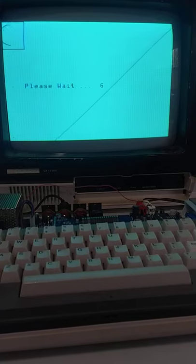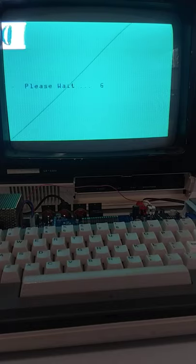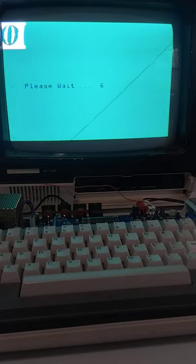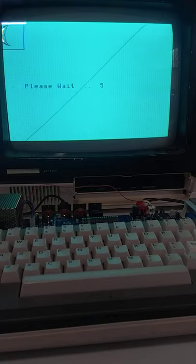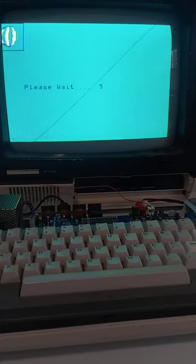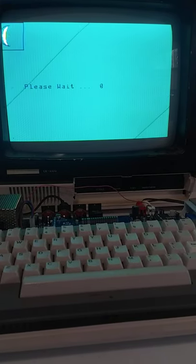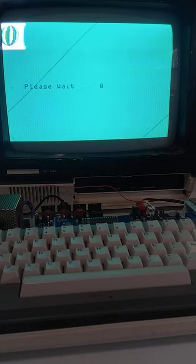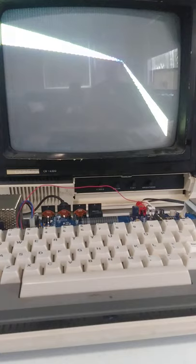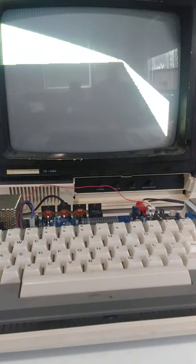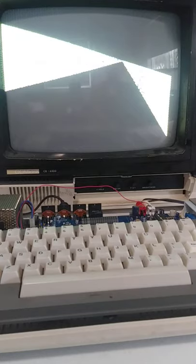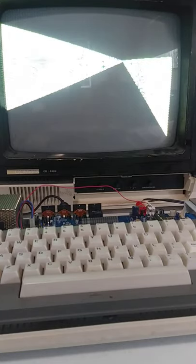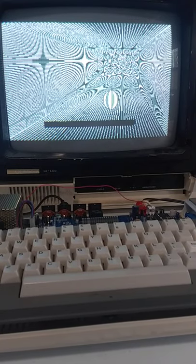I guess this is a bouncing ball demo. Okay, it's reached zero. I don't know what it's going to do now. Okay, this is pretty cool.